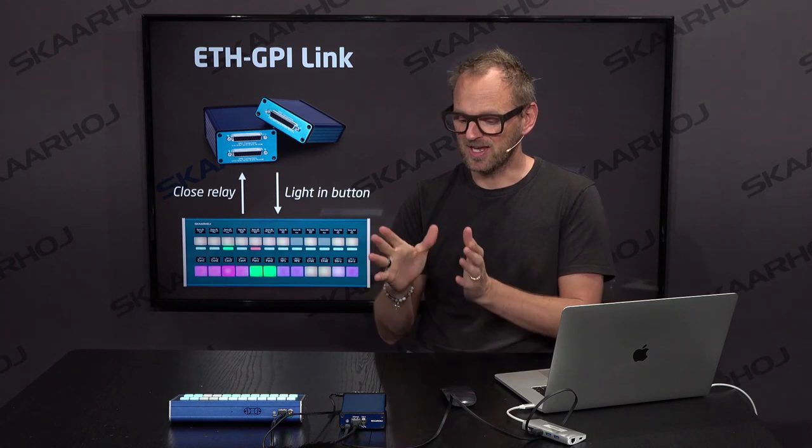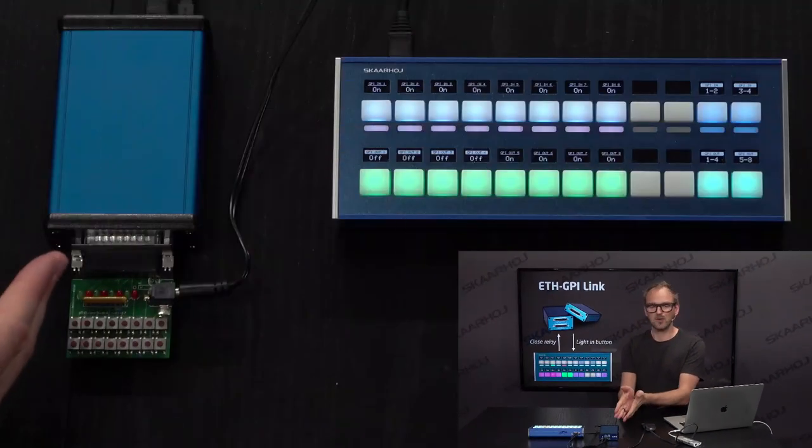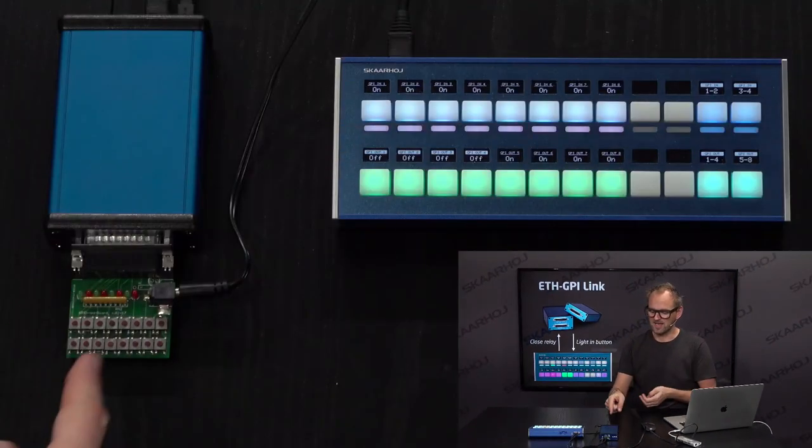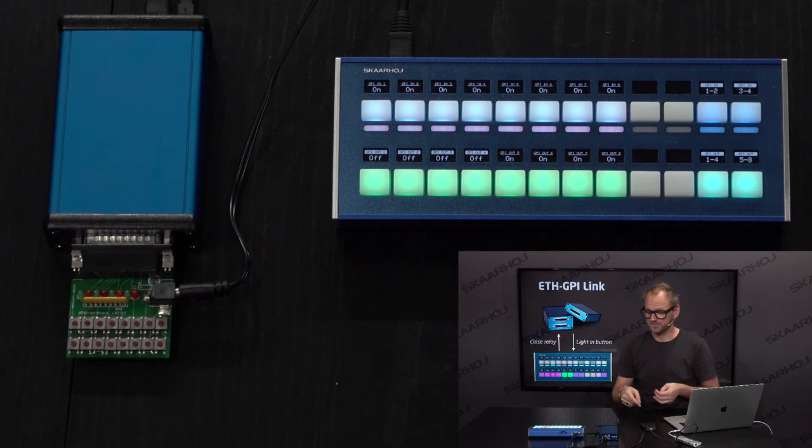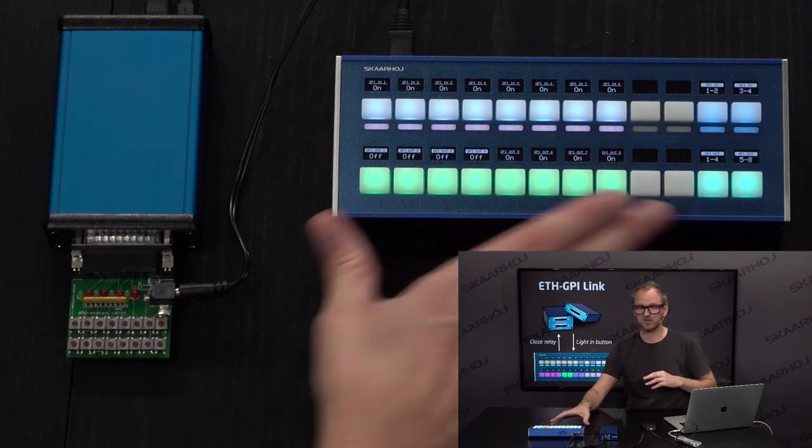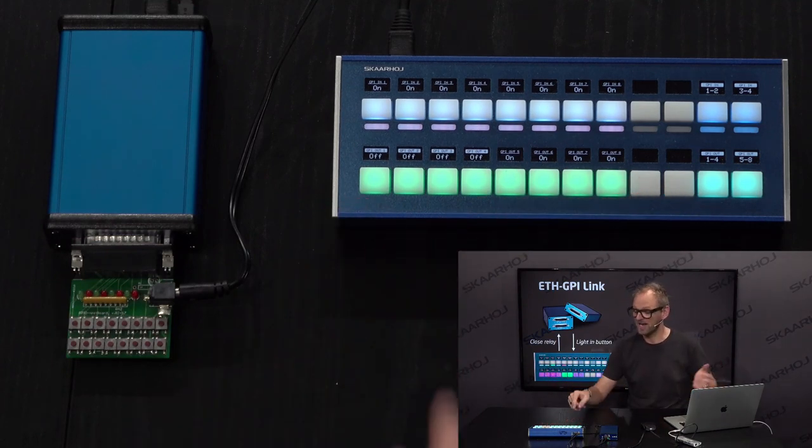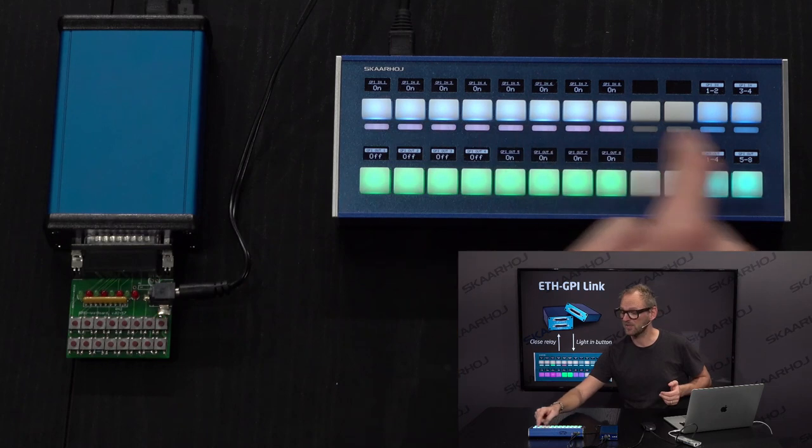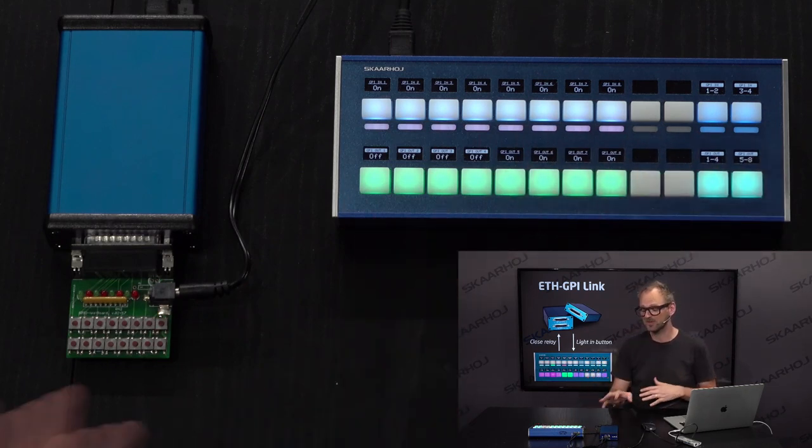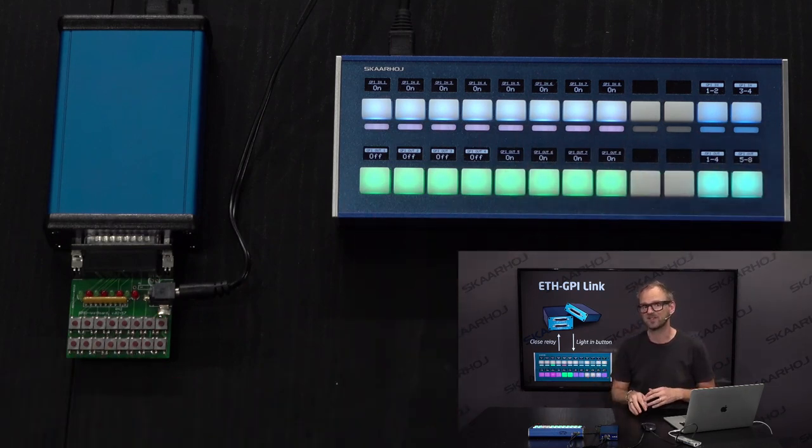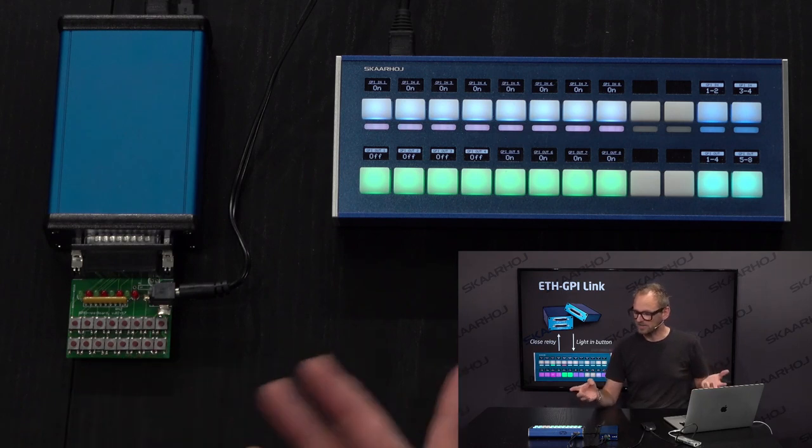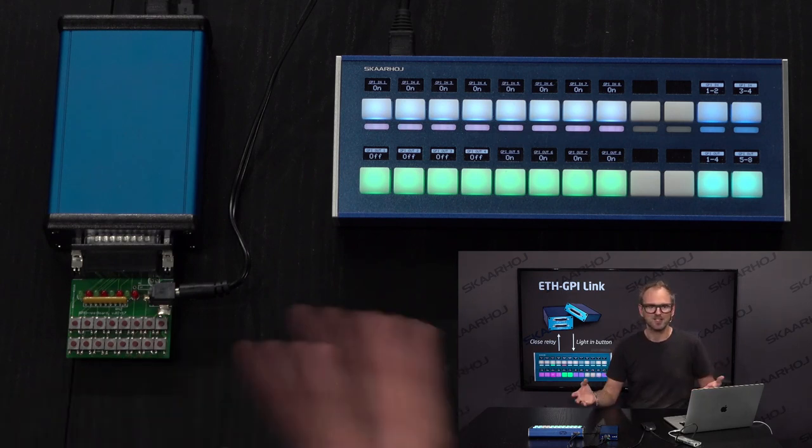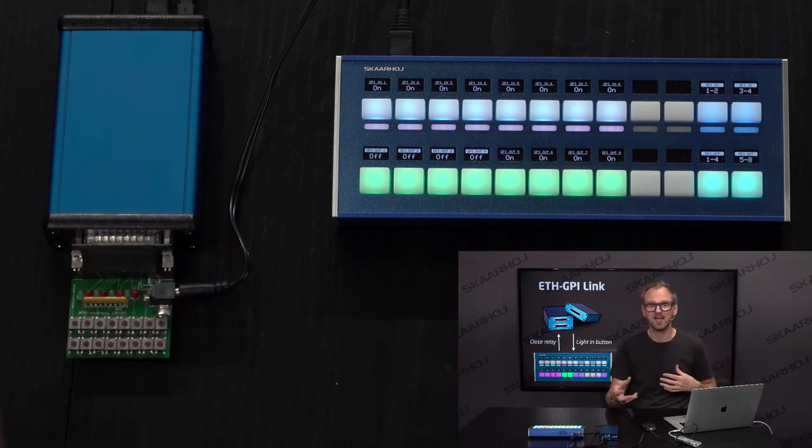I brought an Ethernet GPI Link single version here. It has eight inputs and eight outputs. We have the Crosspoint 24 with 24 buttons and also some very nice tally LEDs which could be super useful in this case. I can quickly demonstrate what it does functionally and then we'll look at configuration so you understand how these are talking together.